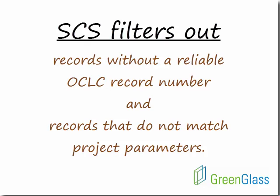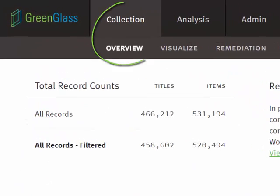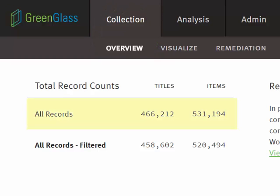We also filter out records that do not meet specific technical requirements or project parameters. In the upper left corner of the collection overview, you will see the number of BIB and item records delivered to SCS from your library.